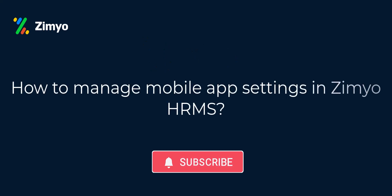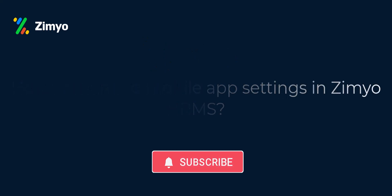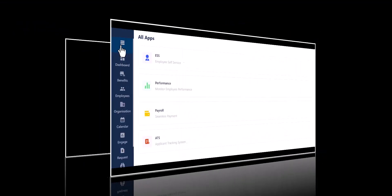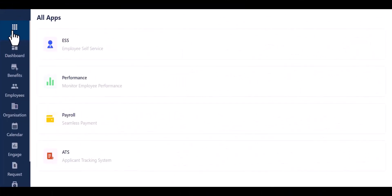Hello! Today we will be discussing the process of managing mobile app settings from the admin side in Ximio HRMS.